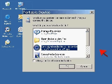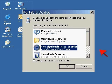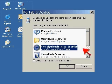The window should say Portable Device. You should see the sentence, What do you want Windows to do? You want to click on the icon that says, Sync digital media files to this device using Windows Media Player. Make sure that is highlighted, then hit OK.